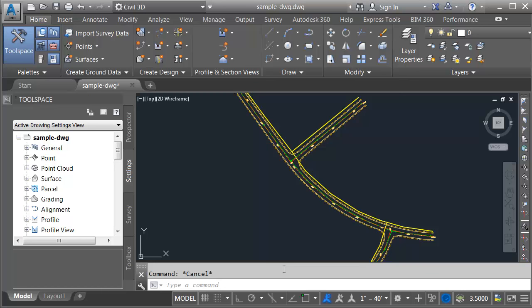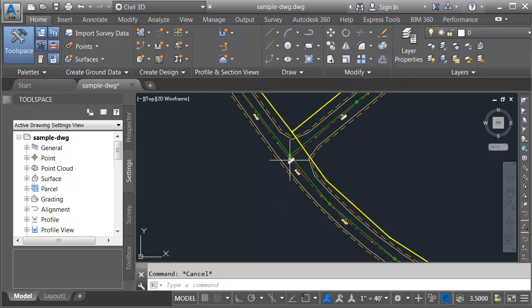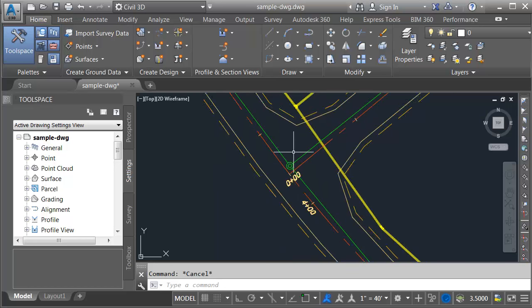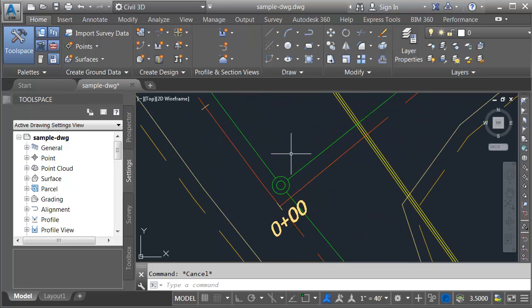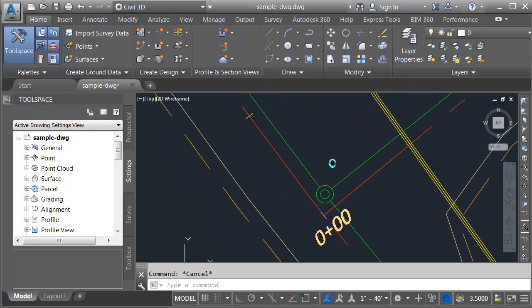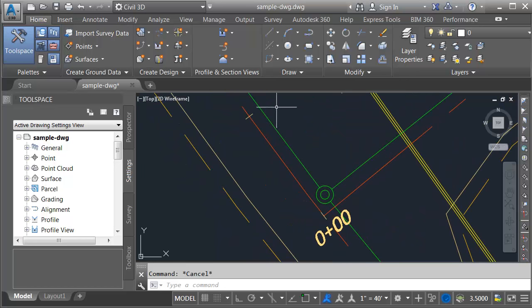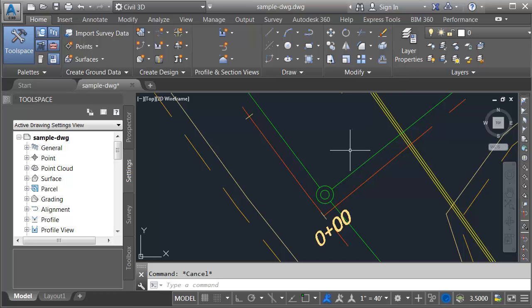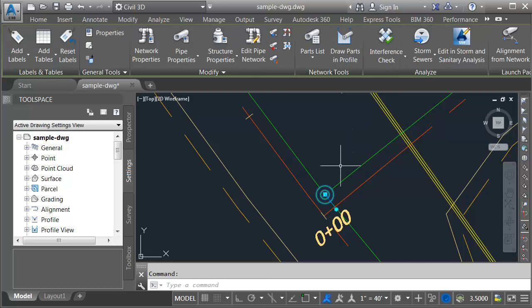On my screen is a drawing that represents some existing roadway geometry. If I zoom in we can see there are some utilities here as well. This green geometry represents an existing sanitary sewer pipe network. I'm going to select one of these structures.